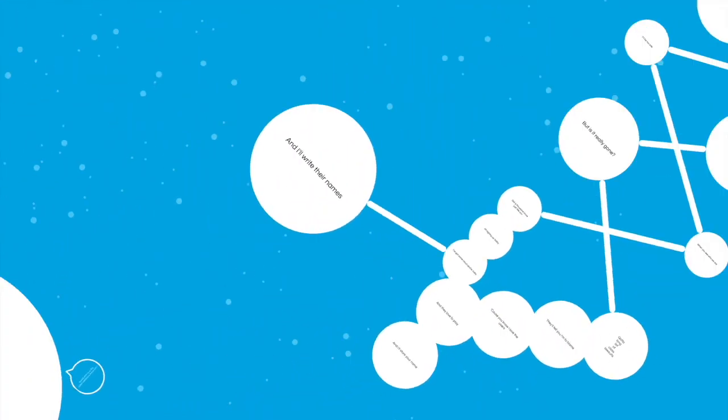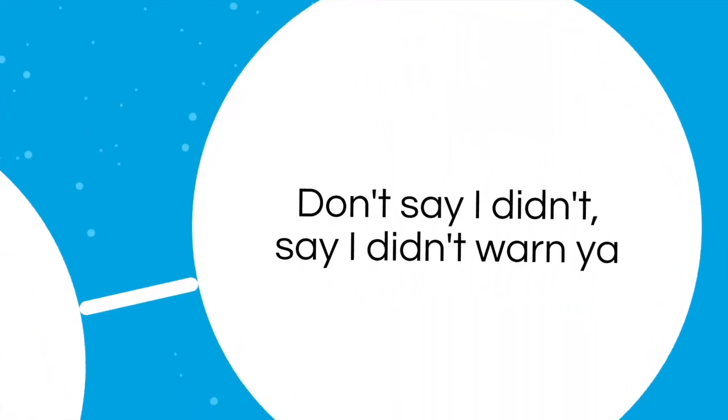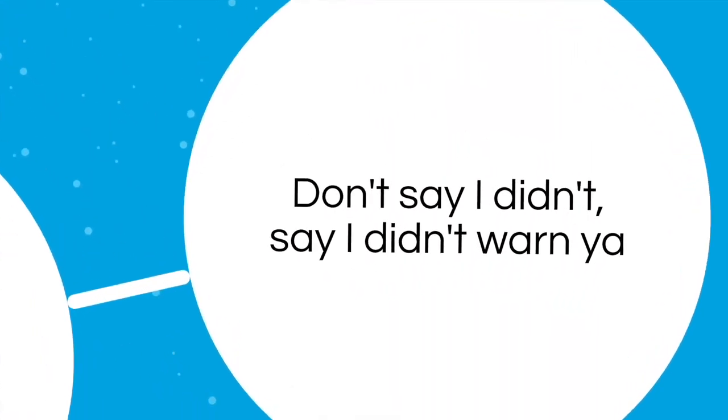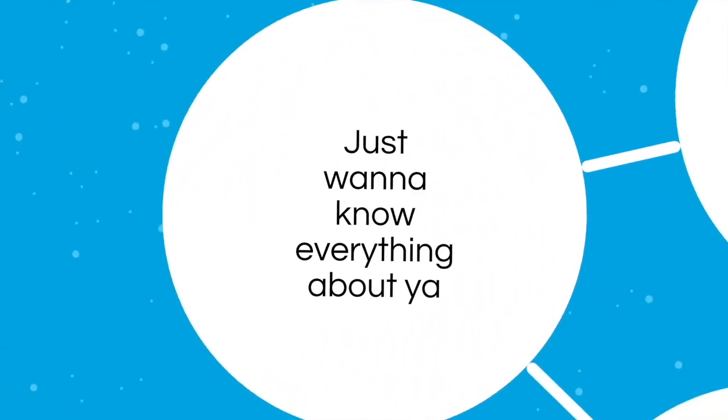Just wanna find out more about you. Don't say I didn't, say I didn't warn you. Just wanna know everything about you. Don't say I didn't, say I didn't warn you.